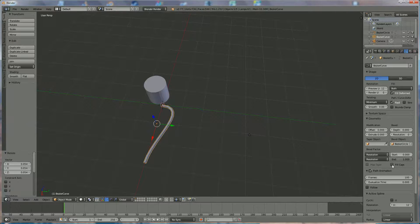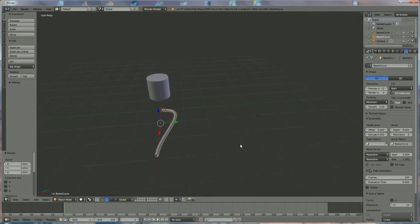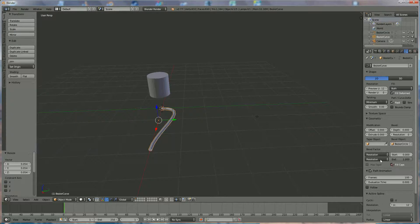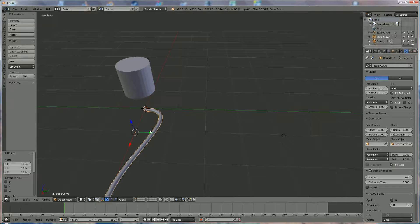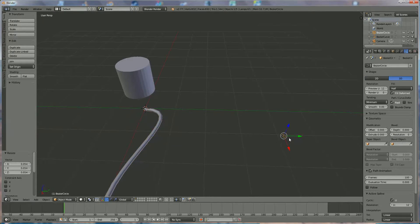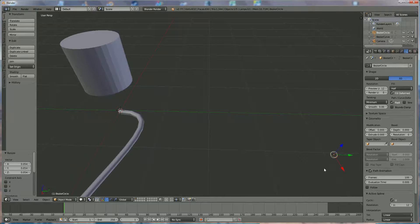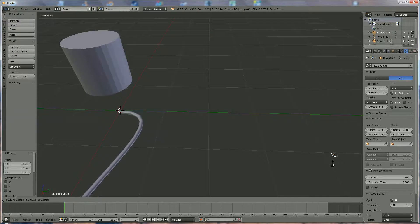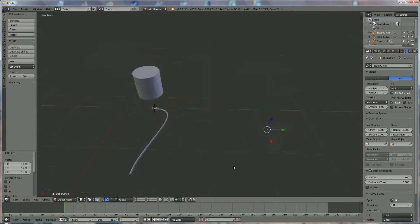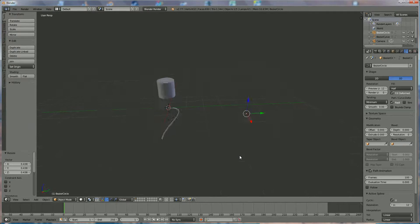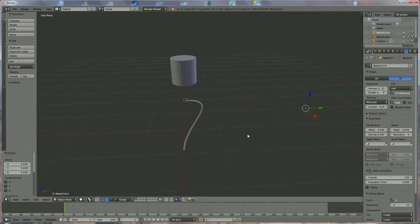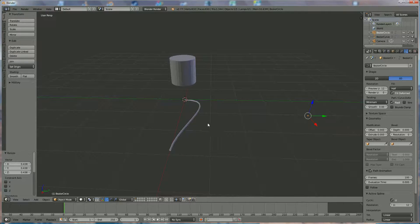Before we do anything, click on Fill Caps — what you're going to see is that both holes will be closed. Now it is looking nice but the diameter is too much. We right-click on the circle, zoom in a little bit, press S and scale it down until we get something that looks like one of the legs of your whisk.